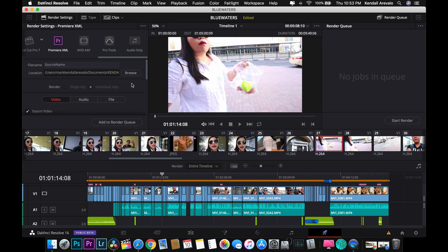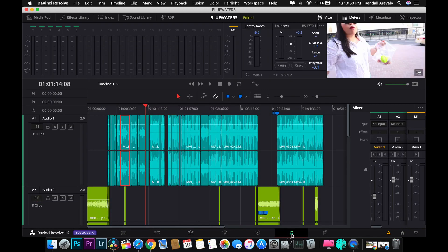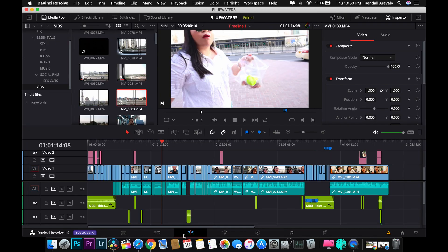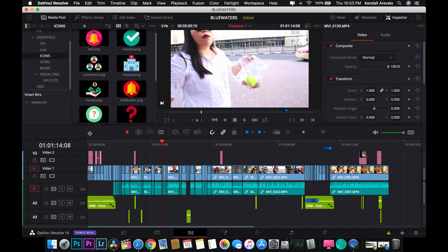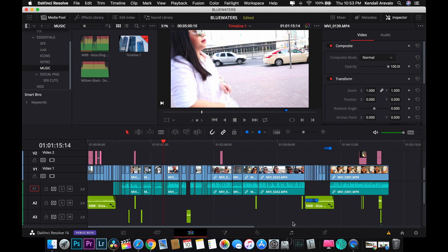This is the advantage of DaVinci Resolve 16 — it's so flexible. You can edit from start to finish in only one application, including color grading and Fairlight audio. The main editing page is what I really like, but the Cut page is also a great and easy way to edit all your clips. That's it, guys!